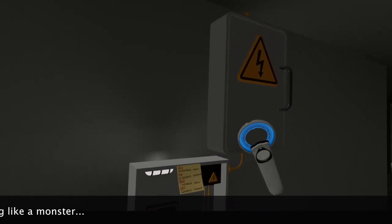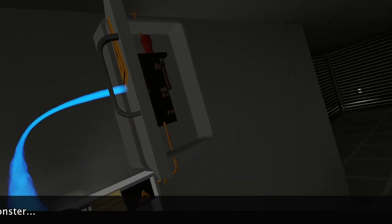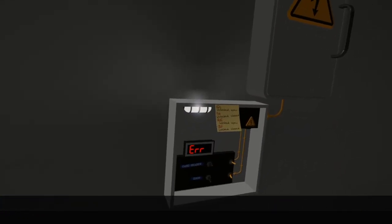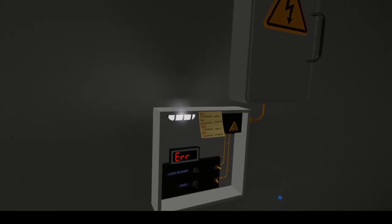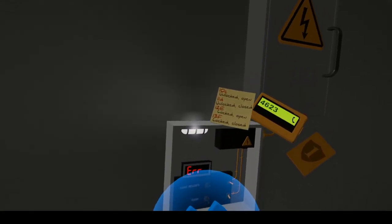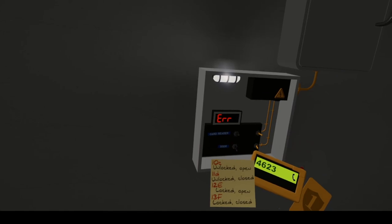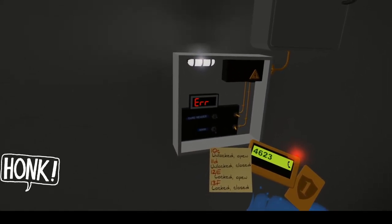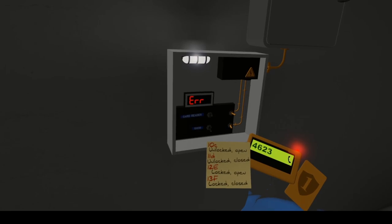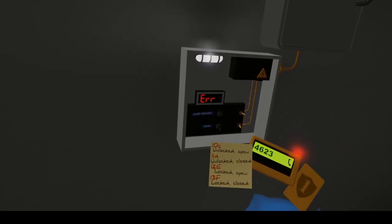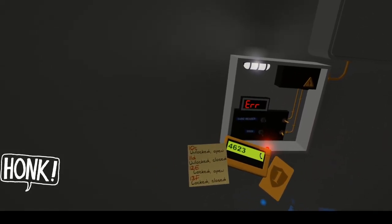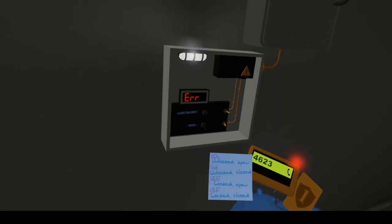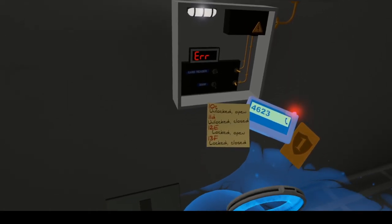You don't cut the power to the actual box. You just get it to error out. And then it tells you here that 10C is unlocked and open. 11D is unlocked and closed. 12E is locked and open. 13F, locked and closed. So you want to error it out on locked and closed once he's in the room.